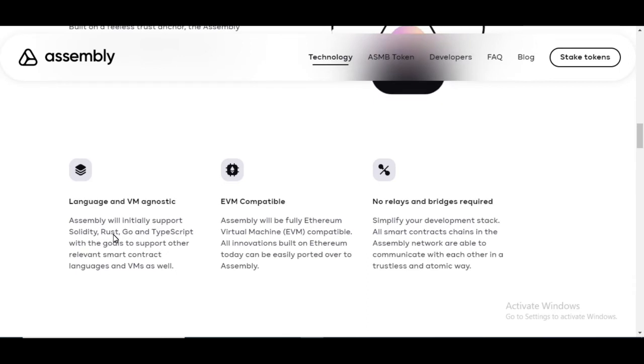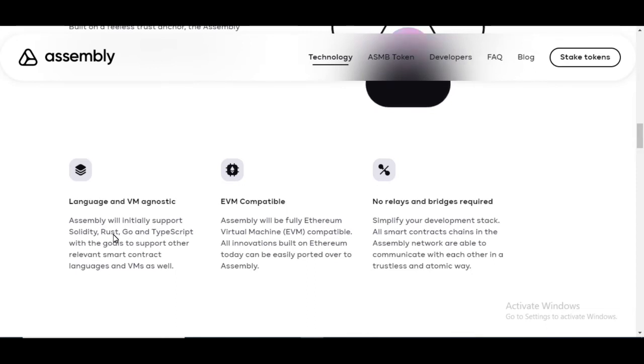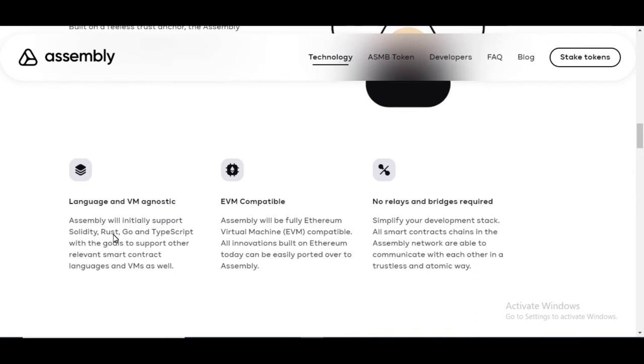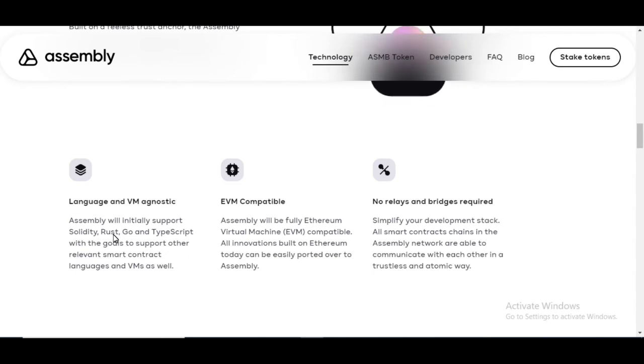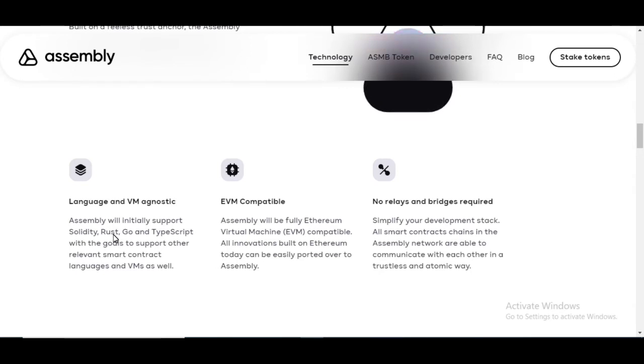So the developers will be able to utilize their favorite software that they're building their decentralized apps and still use it on top of assembly and make it interoperable. That's huge. That's going to bring a lot of development from all over the world because people use different softwares to create their programs.